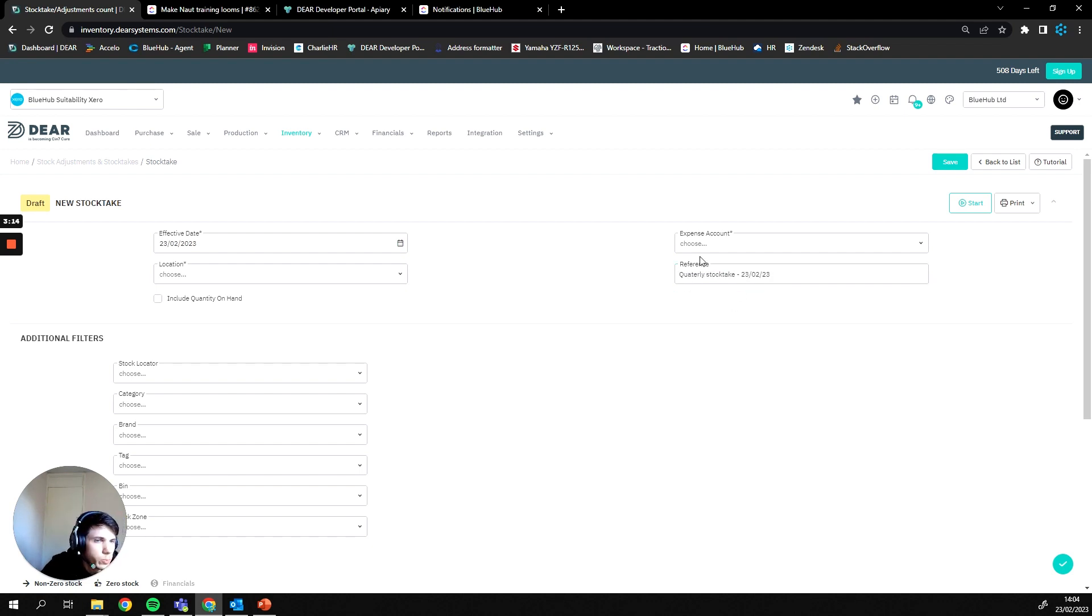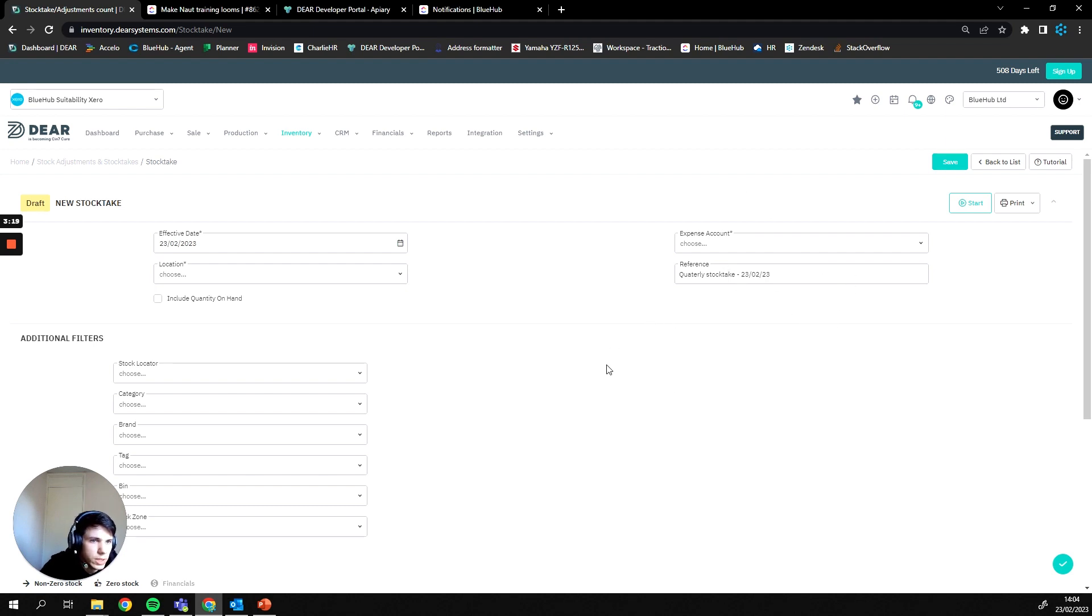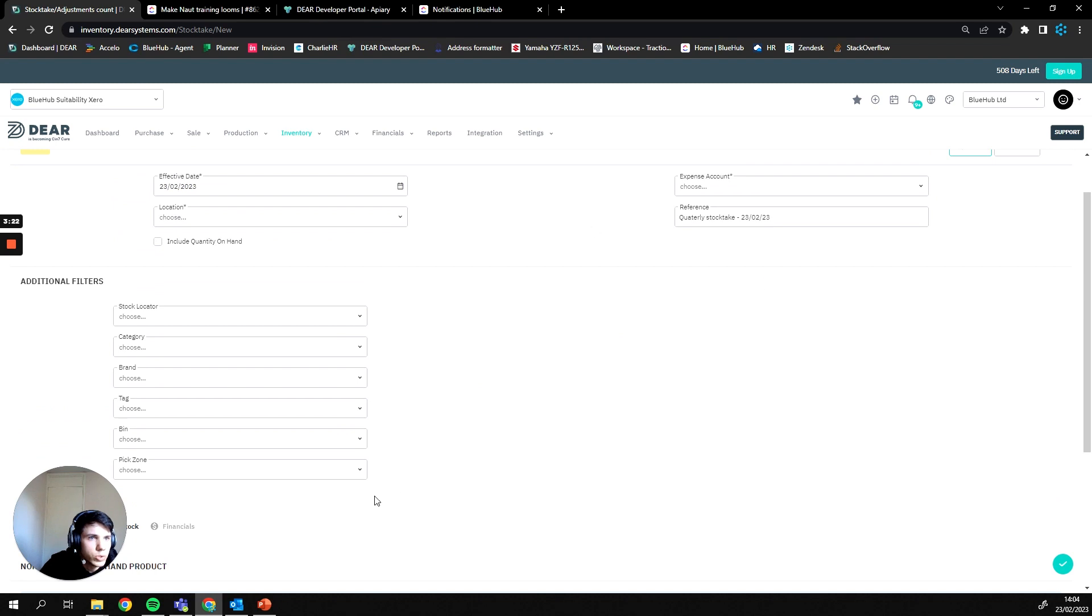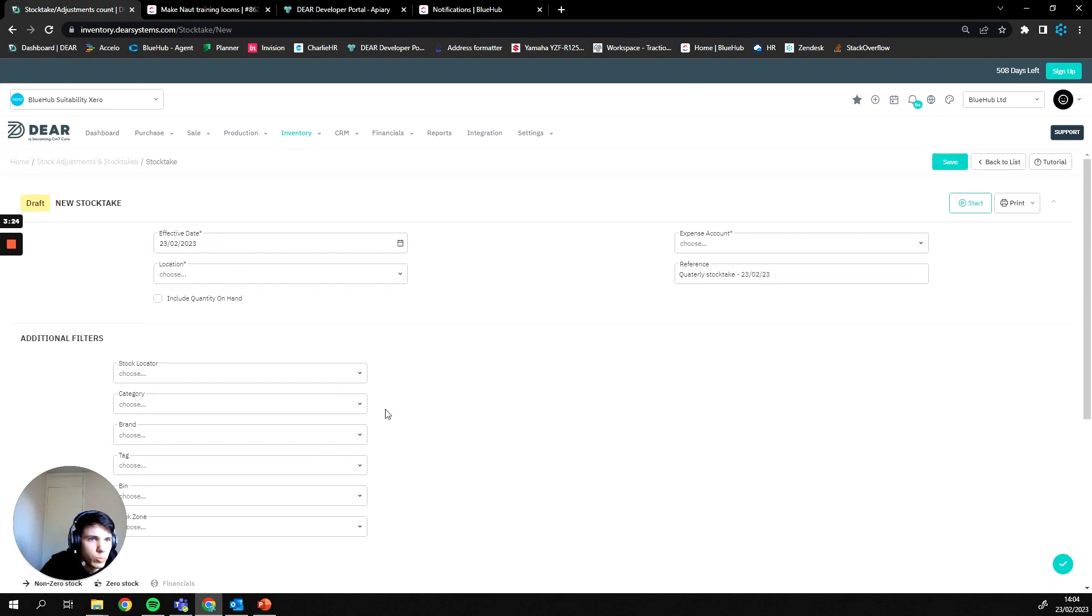So that's just going to help us identify it both within Xero and within Dear, and QuickBooks if that is integrated for you. And once all of these parameters have been set up, we can then actually move on to the stock take itself and carrying it out.